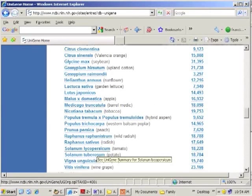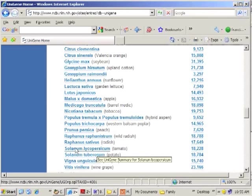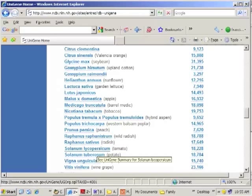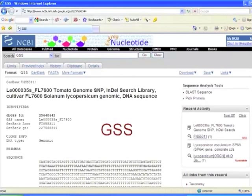Let's look at the UniGene set. It's organized based on taxonomy, and if you scroll down you can see there is a set for Solanum lycopersicum, or tomato, with 18,228 entries at this release. These represent what's thought to be 18,228 unique genes of tomato — a dataset you can work with either directly at NCBI or download.